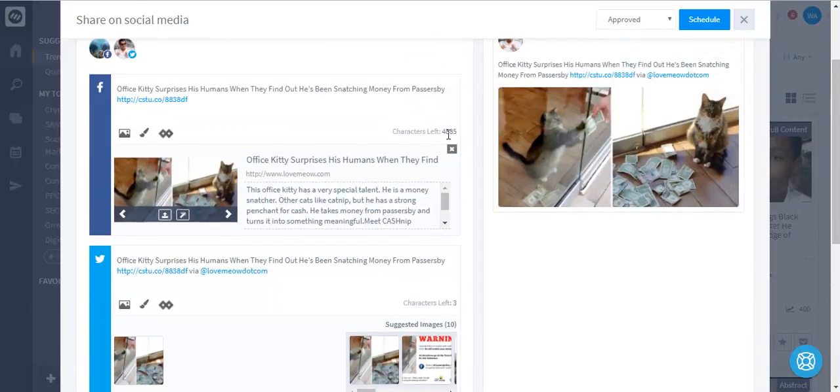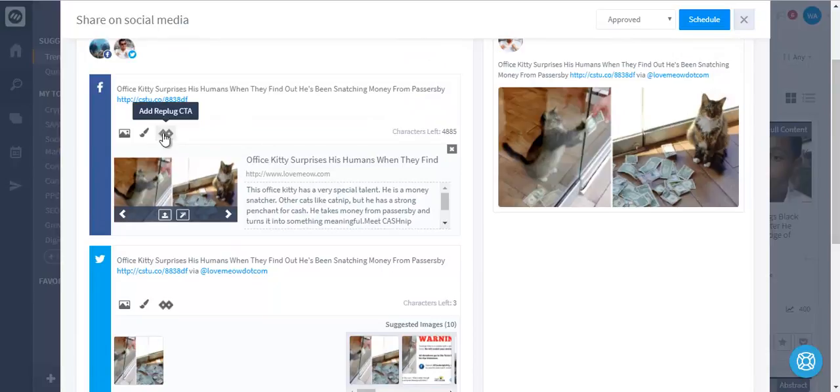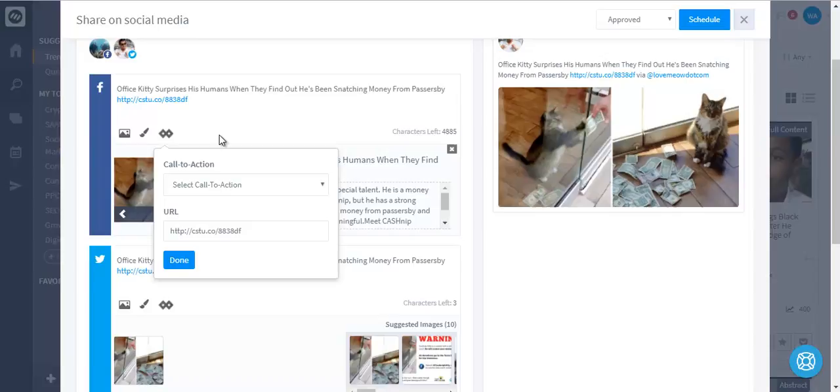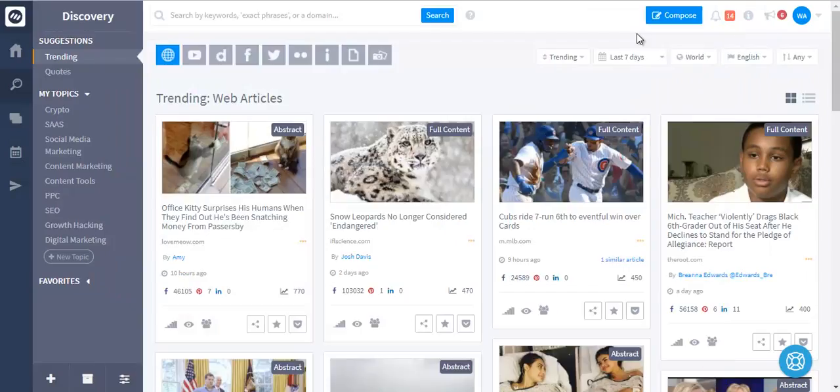The best thing about this social media publisher is that you can add your own call-to-actions on your shared messages. Yes, you heard that right—you can add your own call-to-action message or opt-in form and redirect traffic to your blog, landing page, or offer page. You can also collect leads from other people's websites. So this is a really powerful way to drive traffic to your website by sharing other people's content.